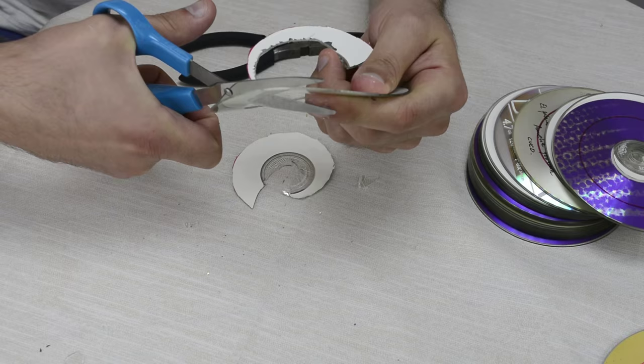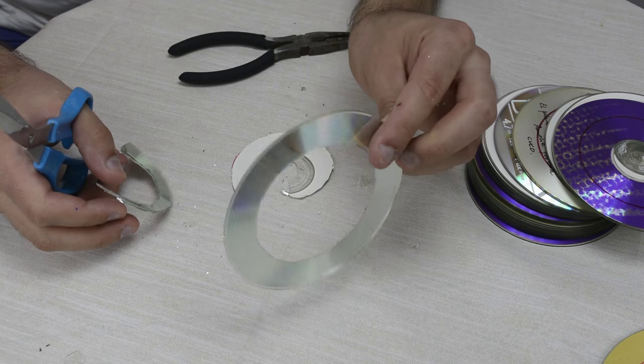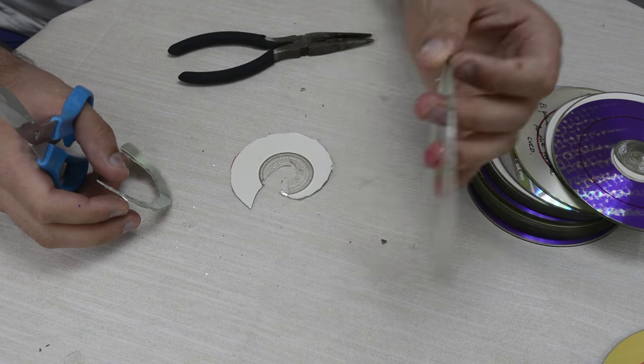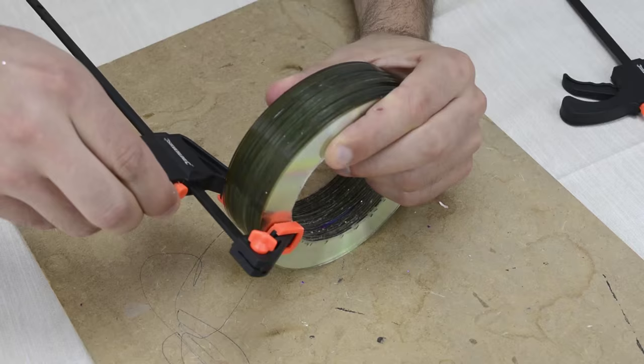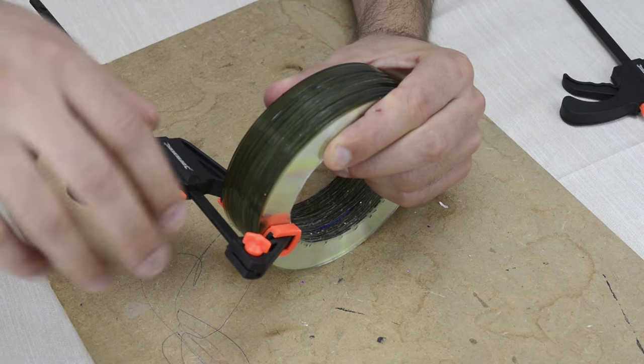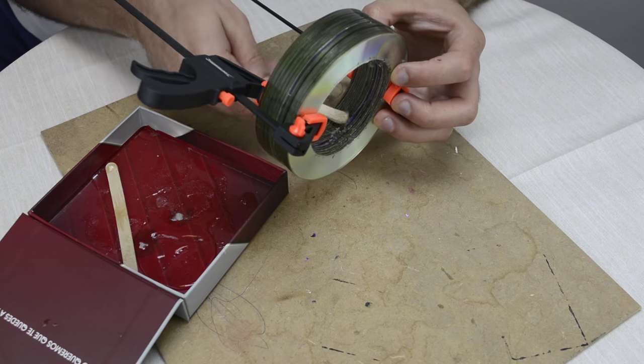After drawing all the circles, I cut them out. I clamped all the CDs together and applied some glue on the inner sides.